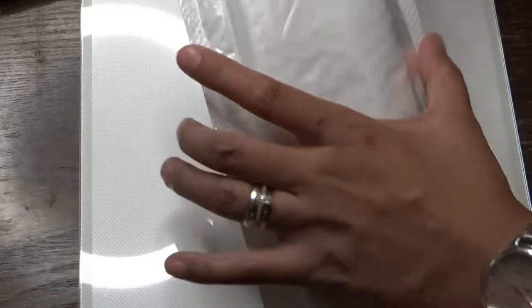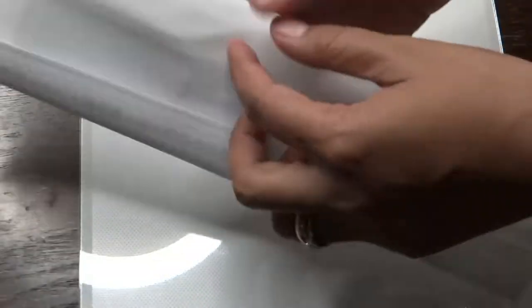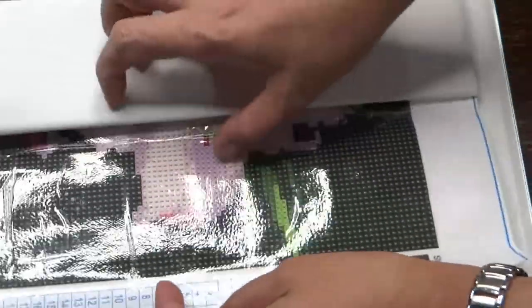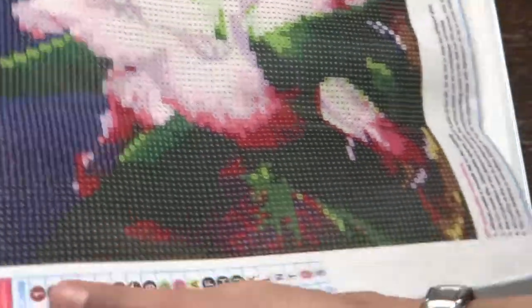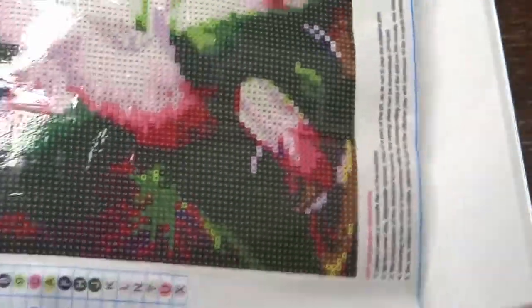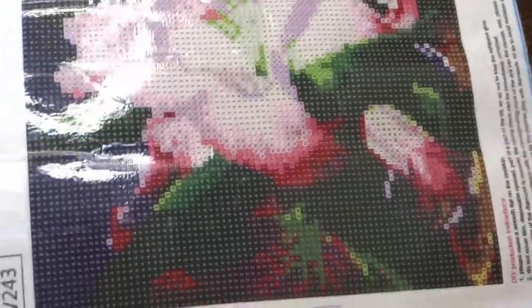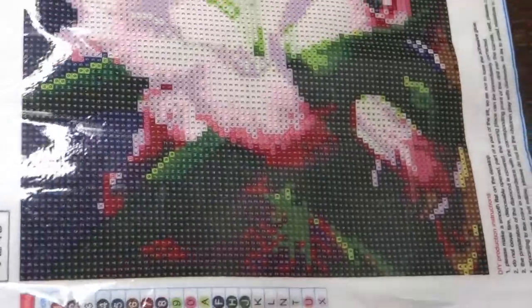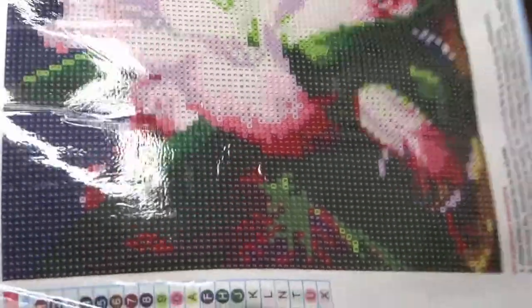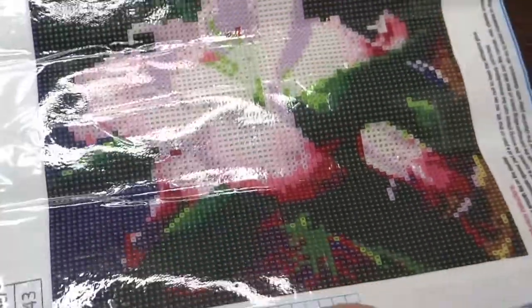Alright, so for today let's open this one. I'm going to show you, I already opened this actually, so this is the item.